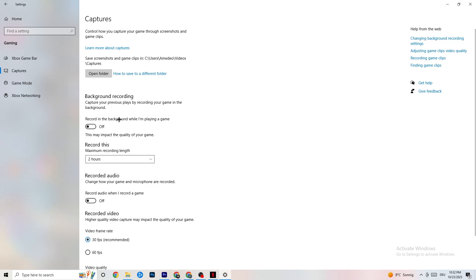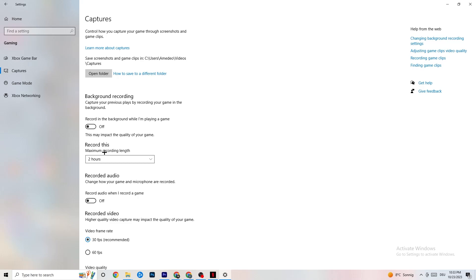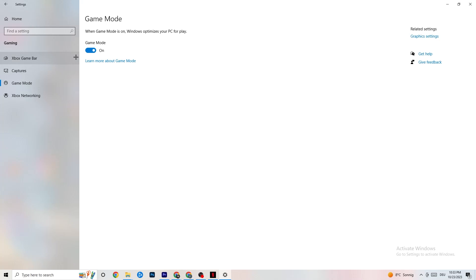Click on Captures and go to Background Recording. Find 'Record in the background while I'm playing a game' and turn it off. If Windows is constantly recording in the background, it impacts your game and general experience. If you want to record, use OBS or similar software — don't use Windows background recording.